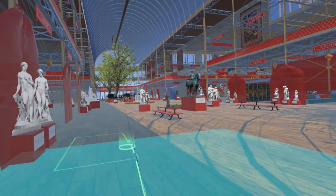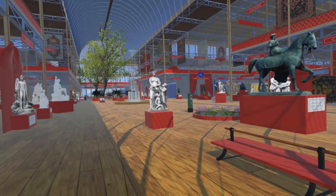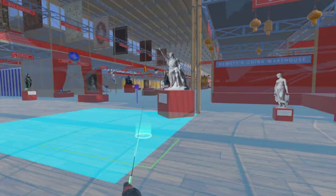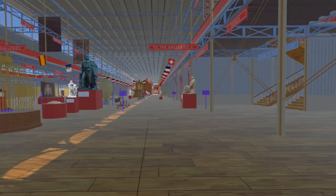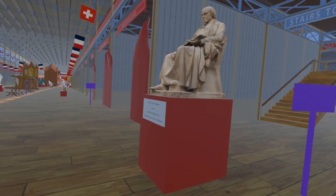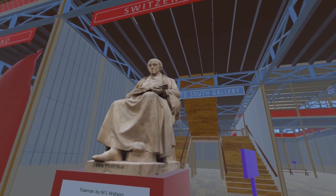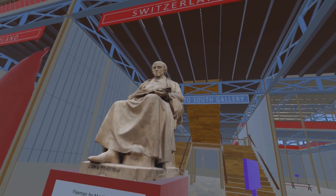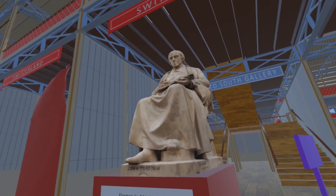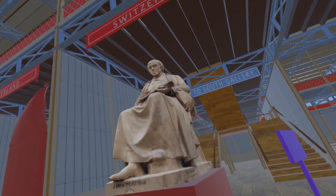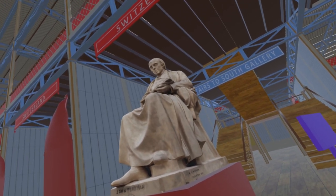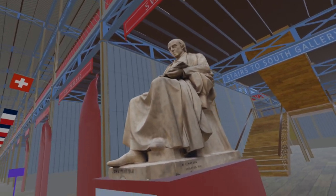We now move north to the nave and turn east. Here is a statue of sculptor John Flaxman by Musgrave Luthwaite Watson. The exhibition catalogue and documents written early in 1851 place this sculpture in the British Sculpture Court. However, later documents, including several illustrations, place it here — a much more suitable prominent position for such an illustrious subject.